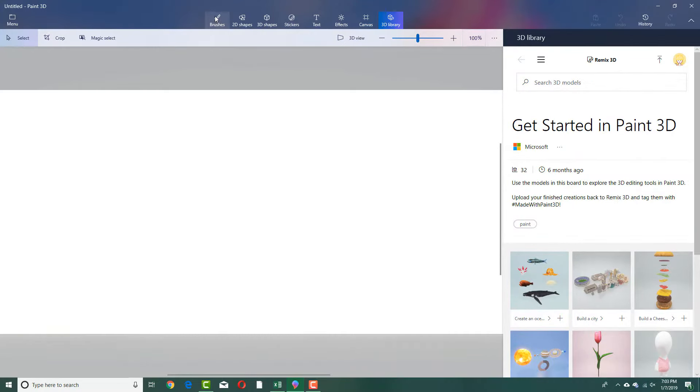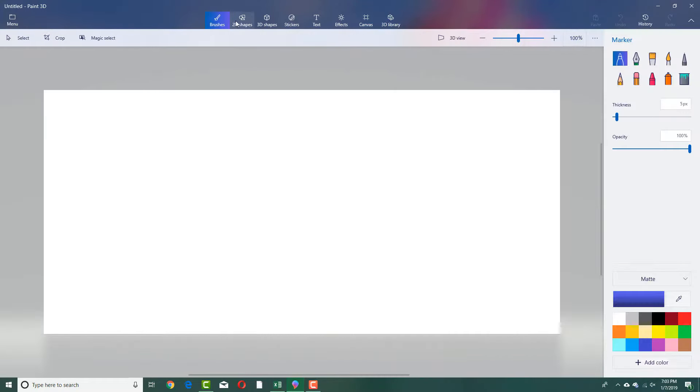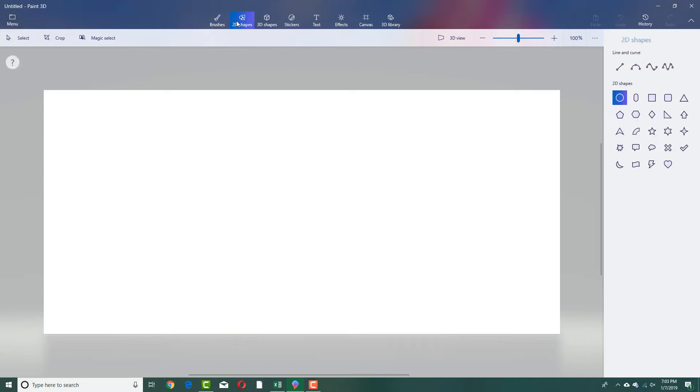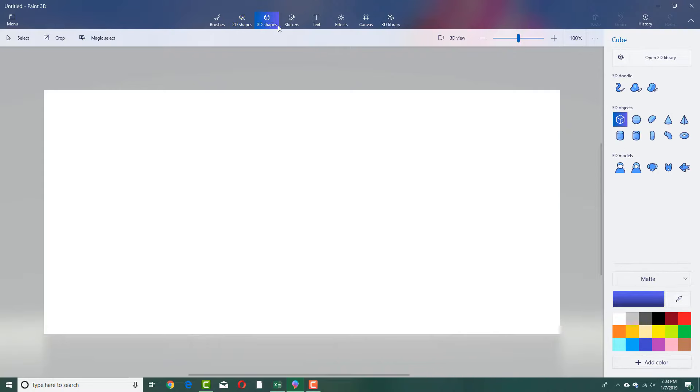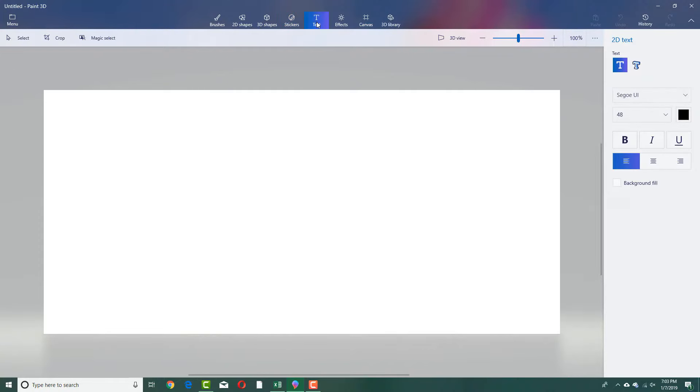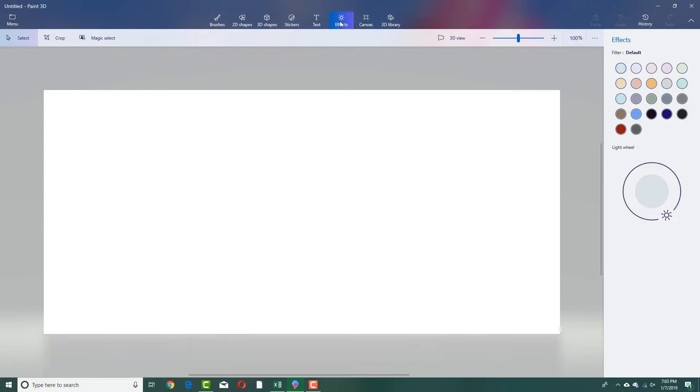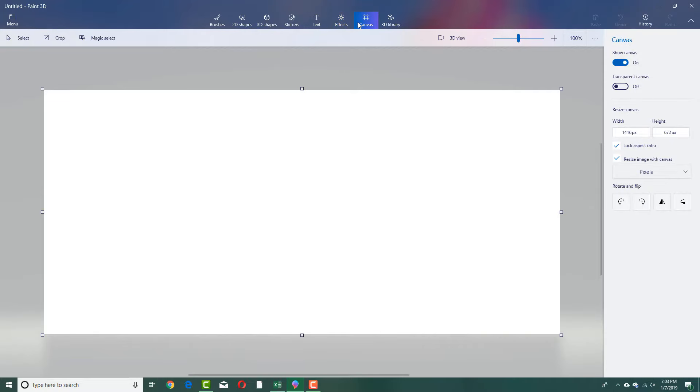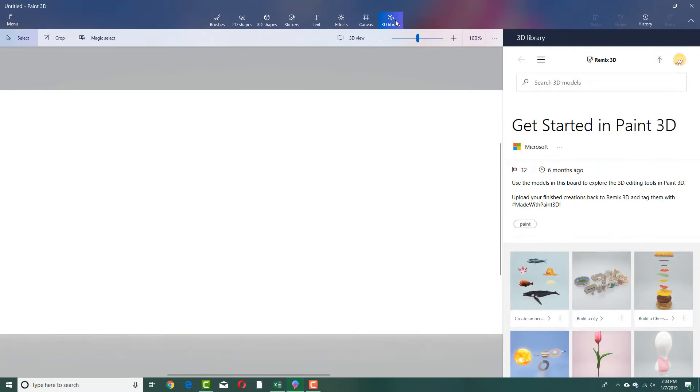There are brushes here. There's 2D shapes, the classic shapes that you can draw from. If you are familiar with the old paint, then you might be familiar with this as well. There are 3D shapes that you can use, stickers for textures, we're going to talk about that in future lessons. There's text input, 2D text and 3D text that you can use. The effects that you can apply are all here. The canvas setting is located here, and the 3D library is right here.